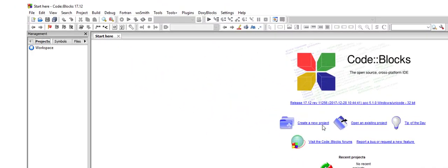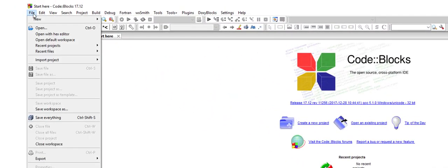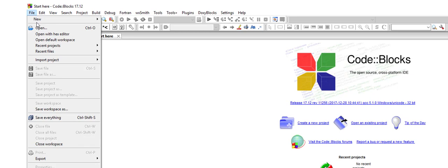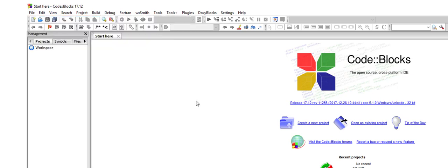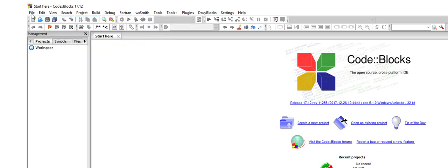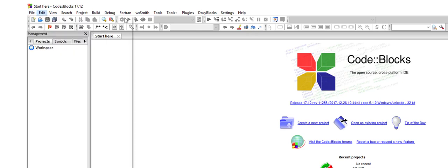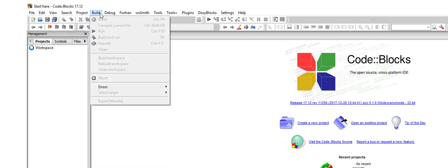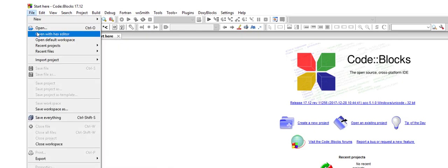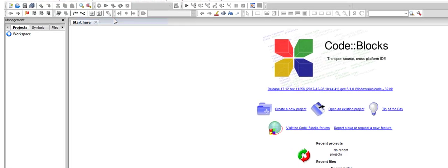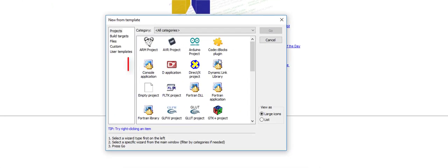So we have create new project link here or else we can come to file new. We have project here. So other important links are build menu. Here we have build and run. Let me go ahead and create a project for you right now.